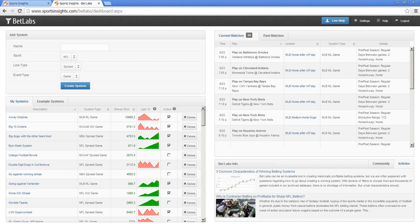Does BetLabs come with every sport? It can — we have multiple levels of membership. You can do anything from one sport all the way up to unlimited sports. If you're just an NFL bettor, you don't want to be paying for unlimited sports. But if you're a year-round bettor and want to create hockey systems and baseball systems, you can do the unlimited sports option.